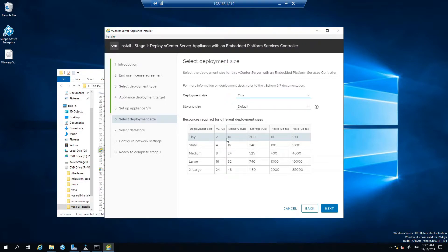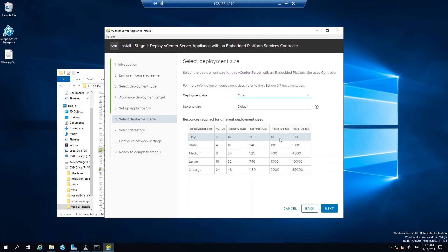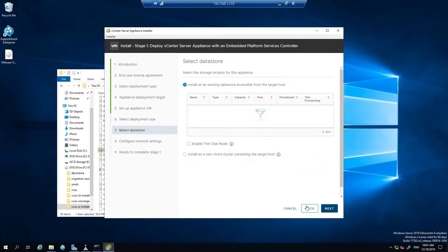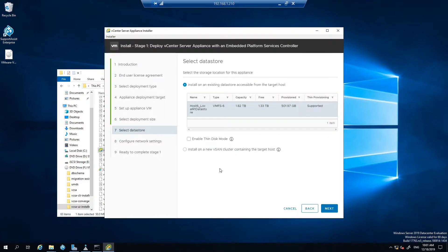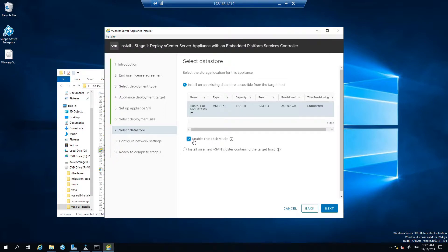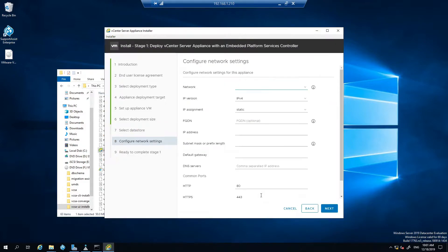This is a home lab but even for small businesses usually tiny will be okay up to 10 hosts depending on your requirements, so I'll leave that as default. You can enable thin provisioning, I'll be doing that to save as much space as possible. Next.